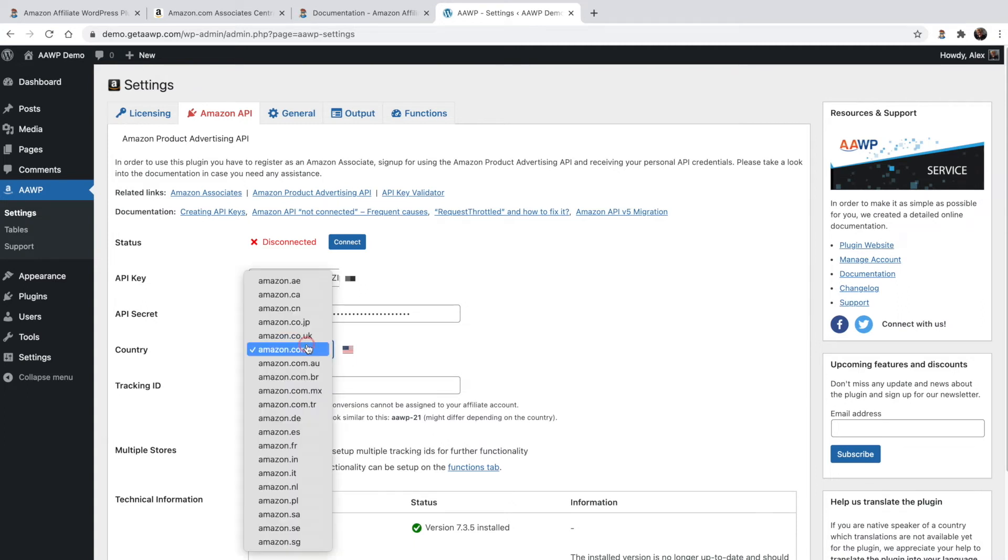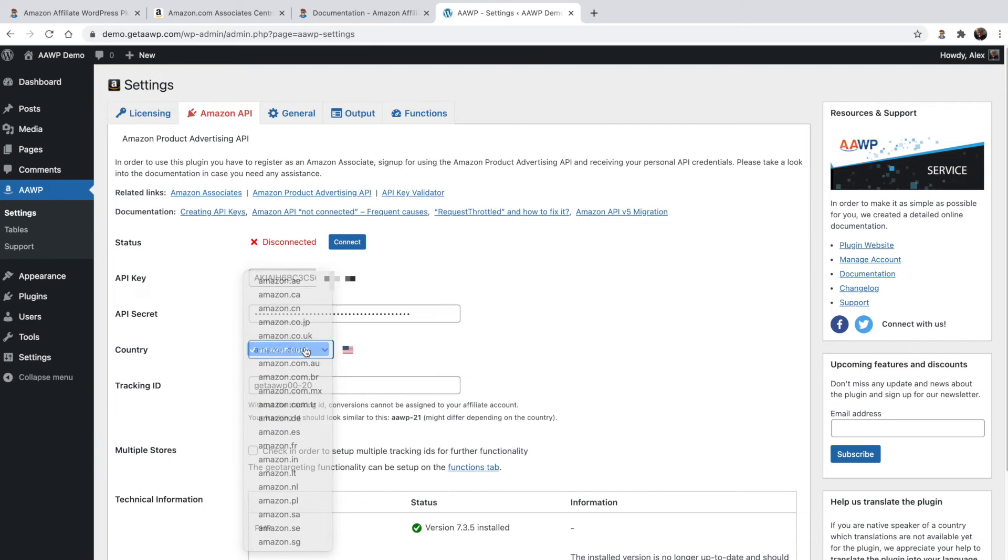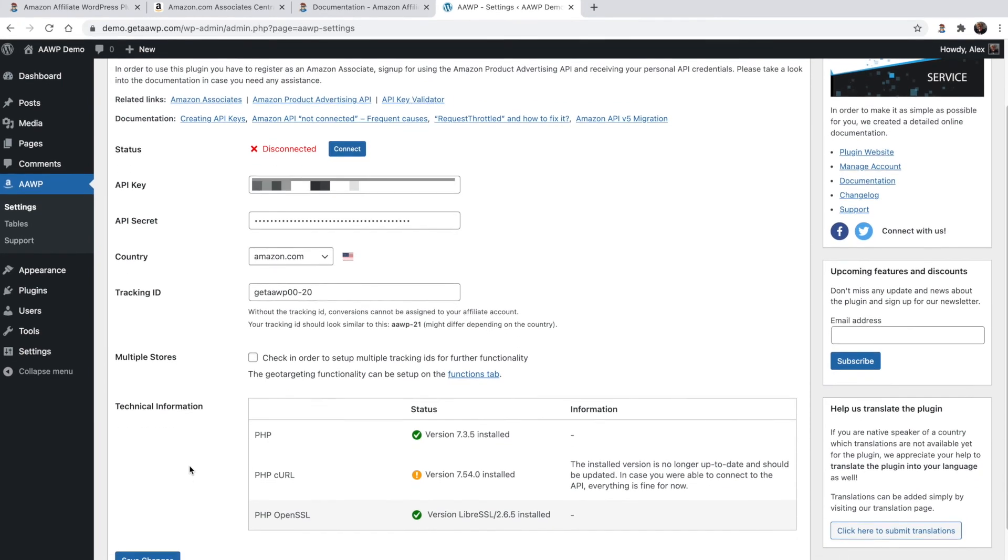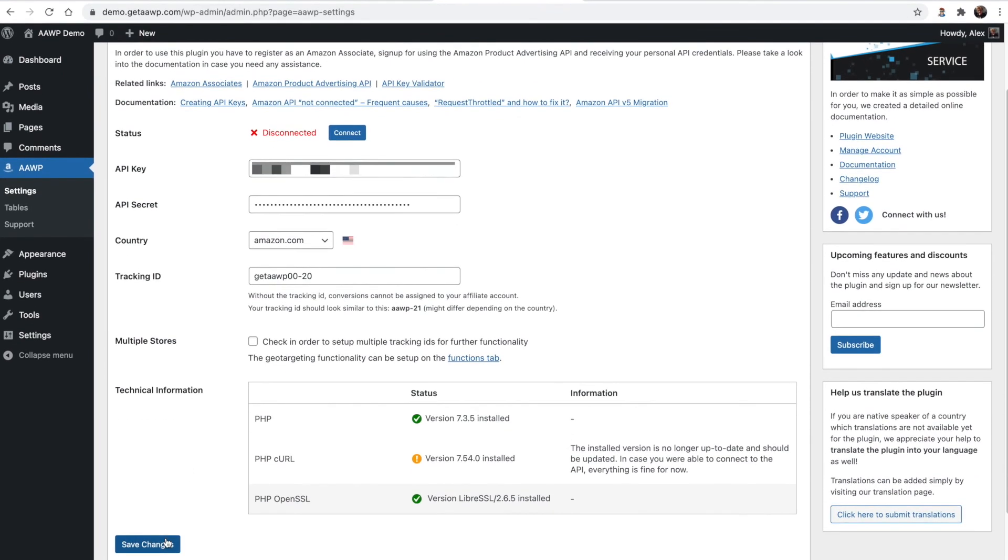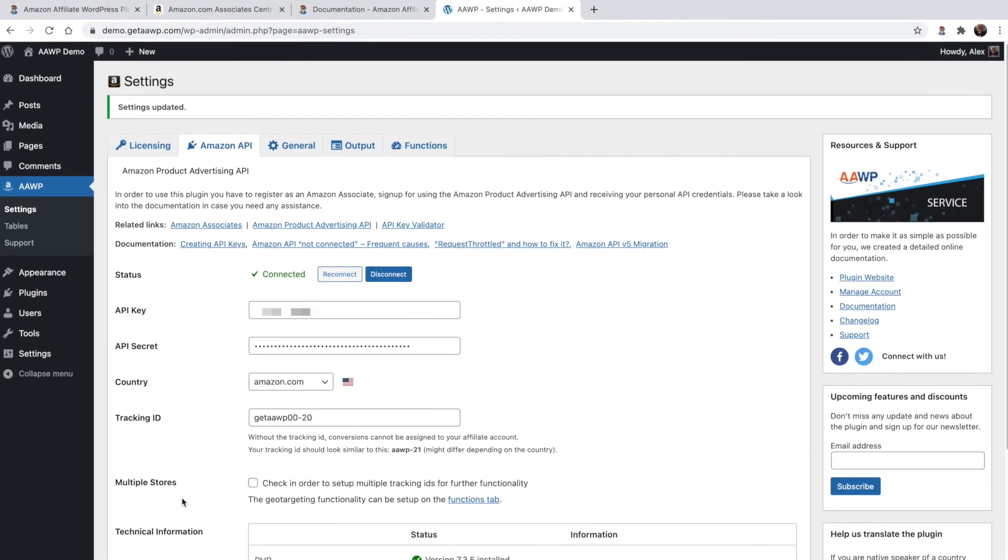Use the drop-down menu here to select your Amazon account's primary country. This is generally the country in which your account was registered when you originally signed up for the Amazon Associates program. And last but not least, add your tracking ID here, which is also found in the Amazon Associates dashboard, then hit Save Changes. And that's it, you're all set.